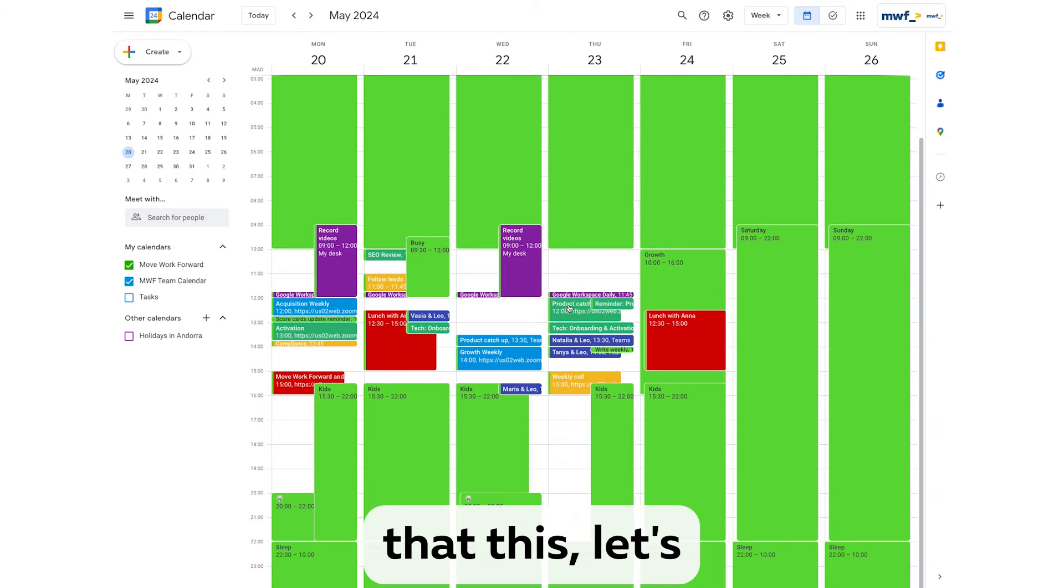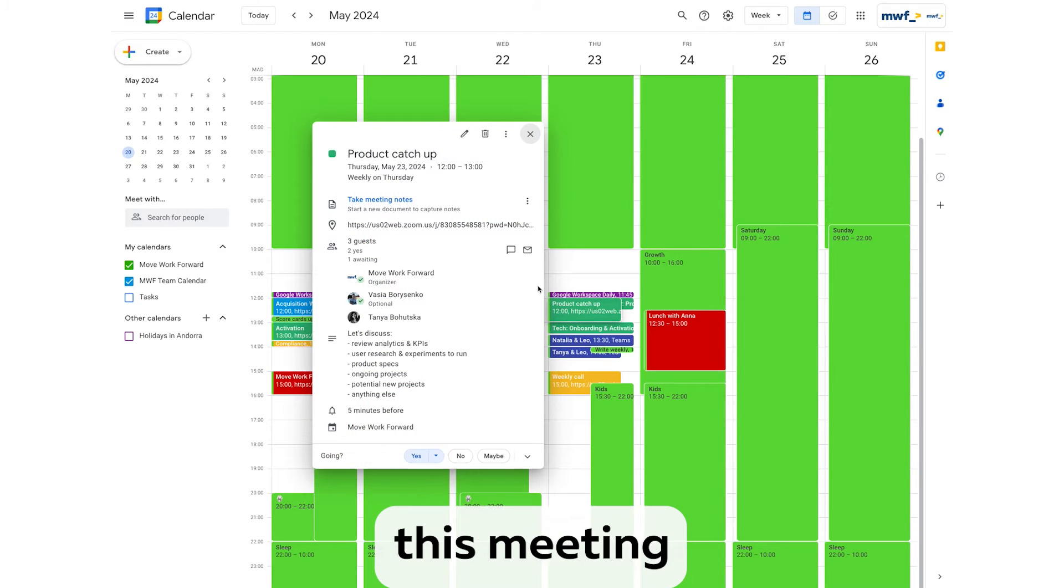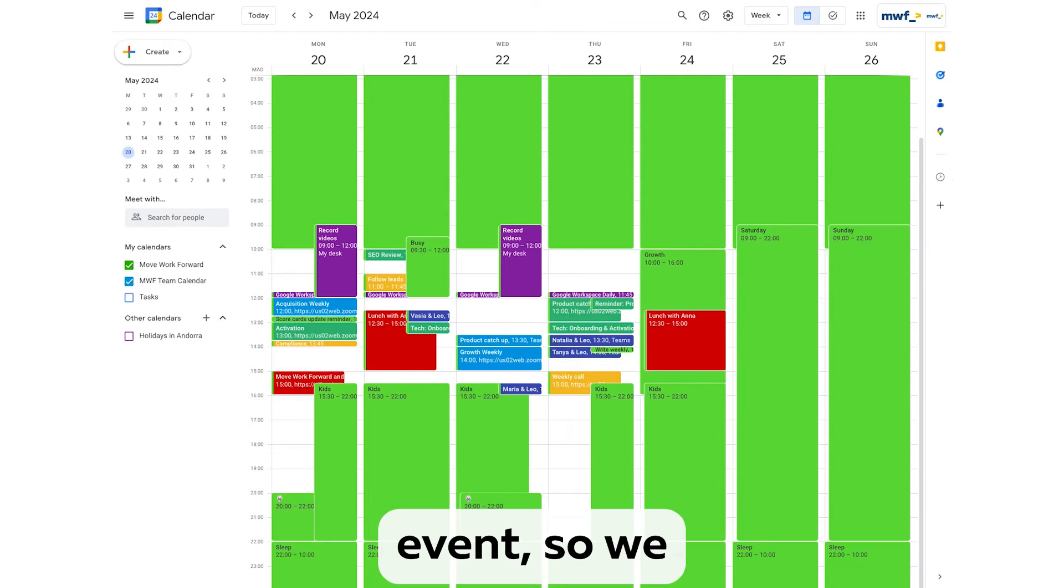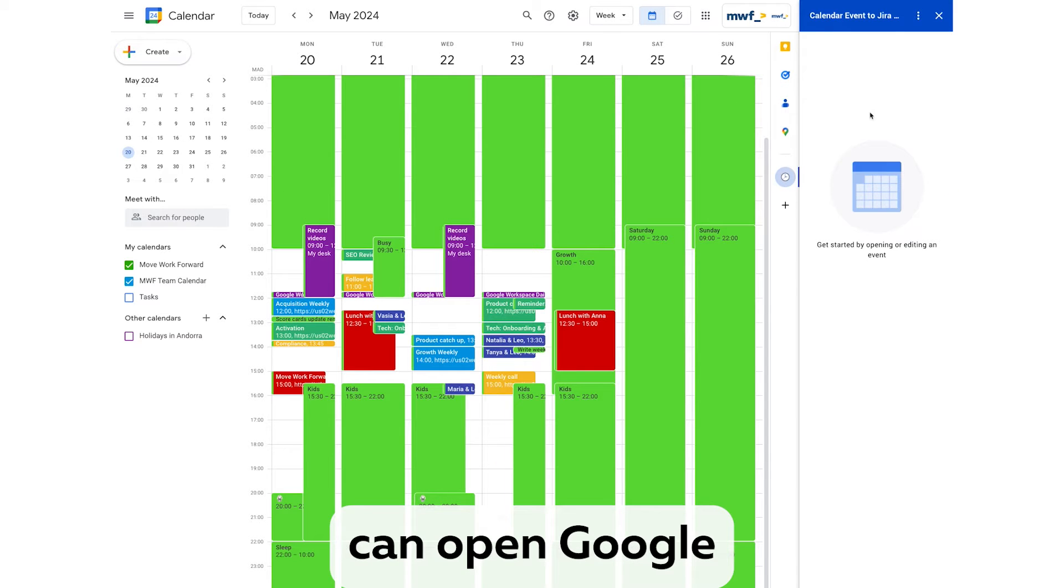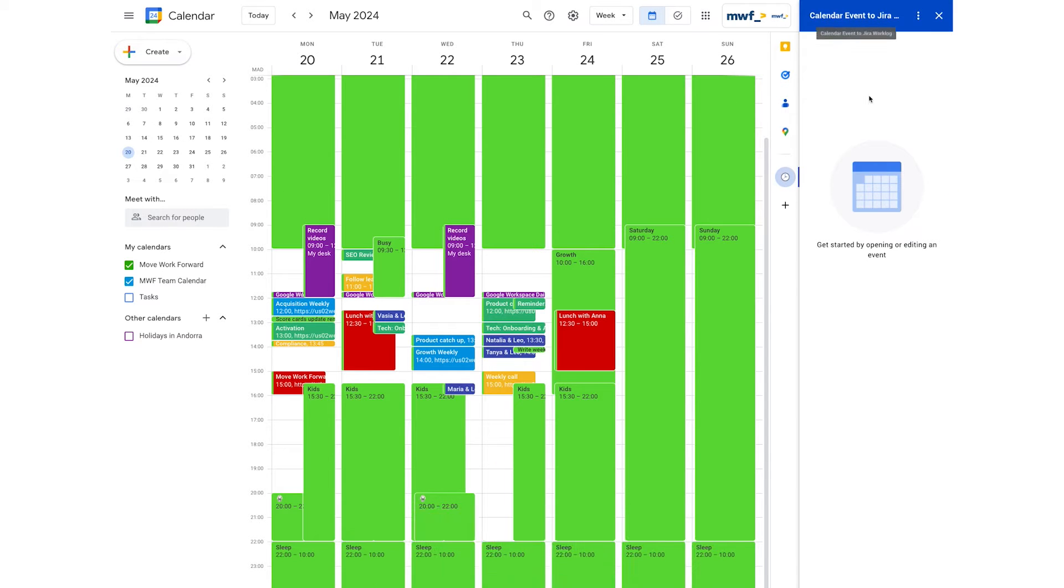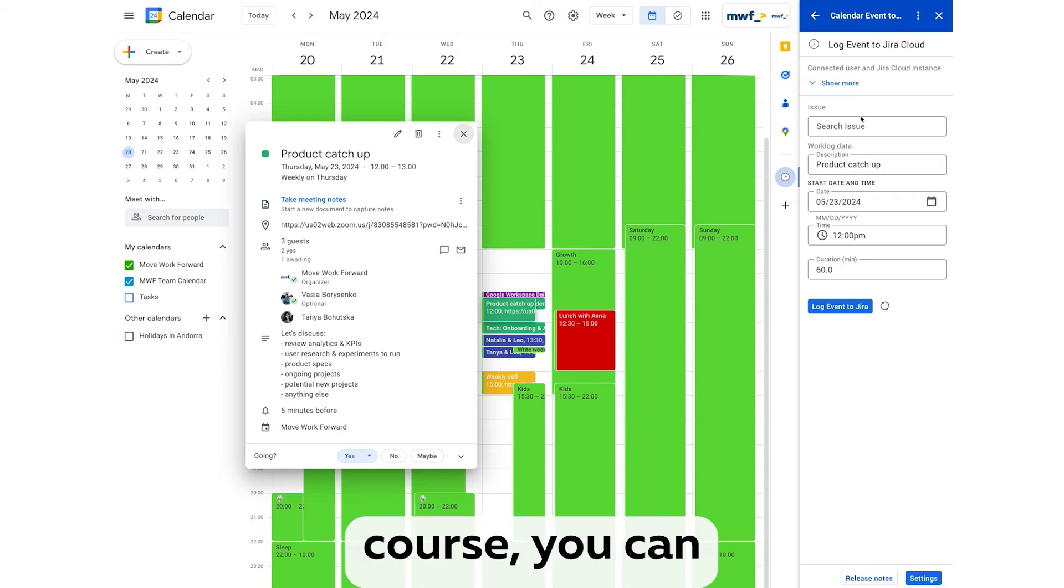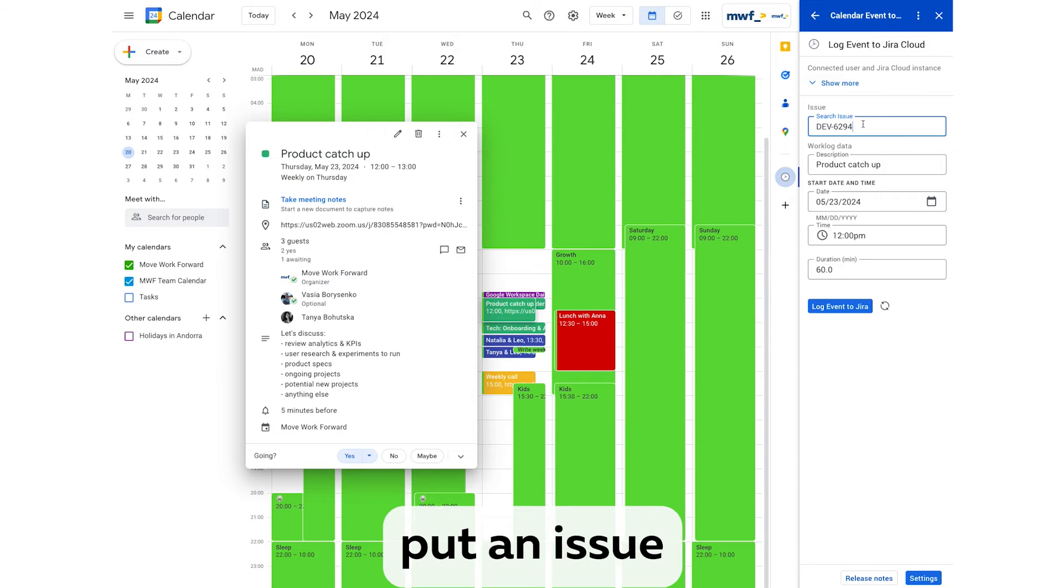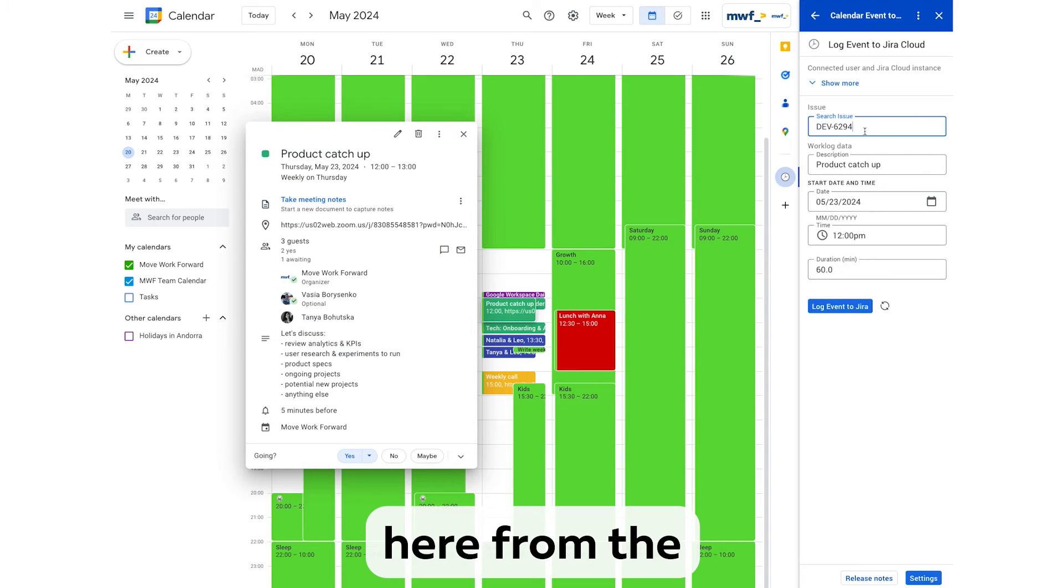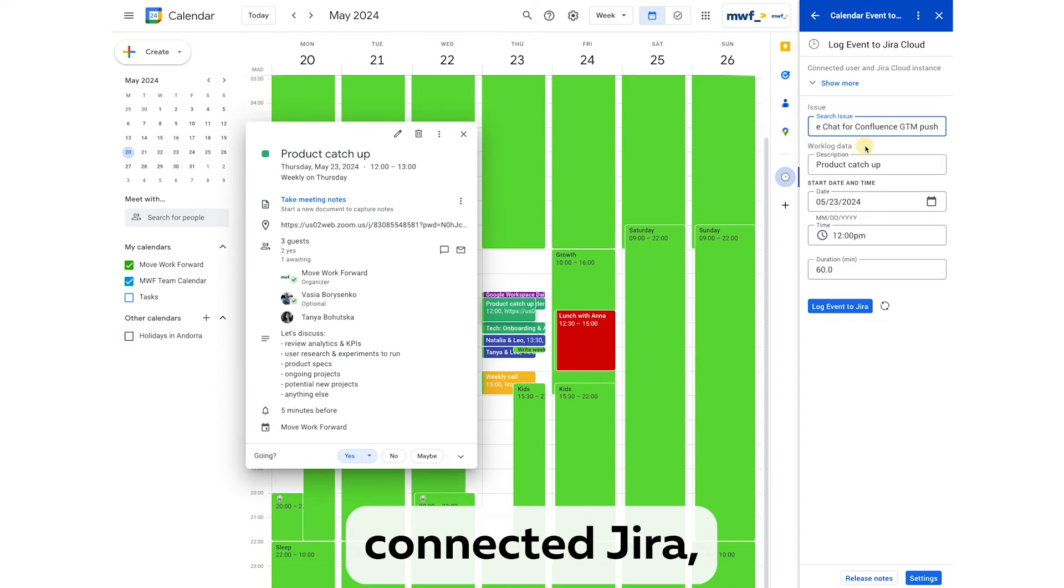Let's assume that this meeting is related to a particular event, so we can open Google Calendar up for Jira, pick an event, and then of course you can put an issue here from the connected Jira.